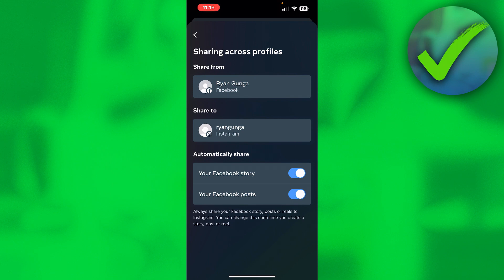So that is how you can connect your Instagram account to Facebook very easily. I hope this quick video helped you out. Let me know in the comments if it did and then I will see you next time. Have a good day.